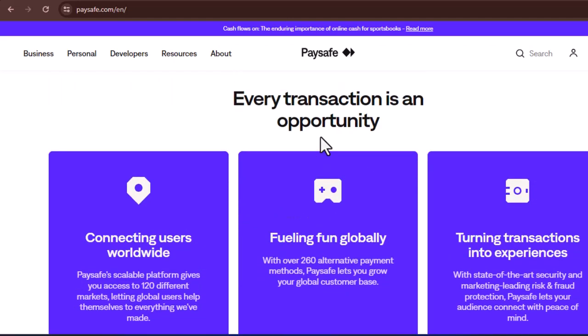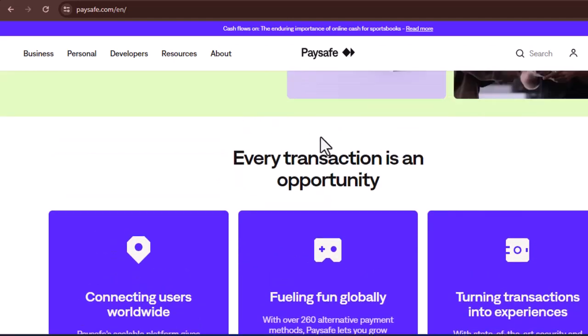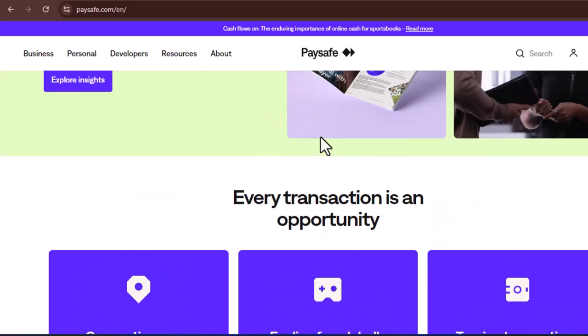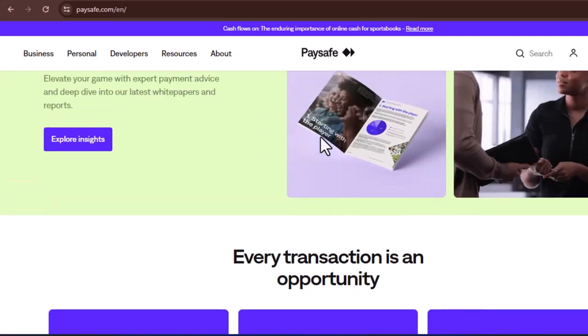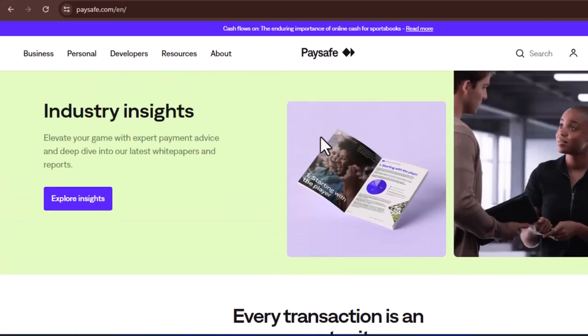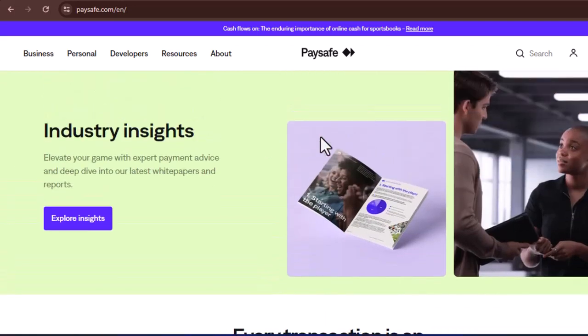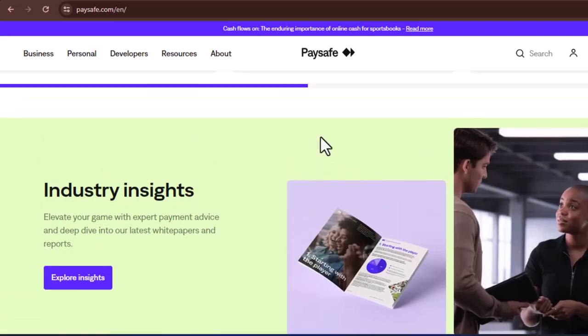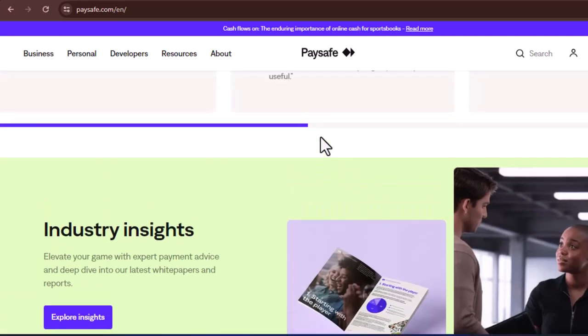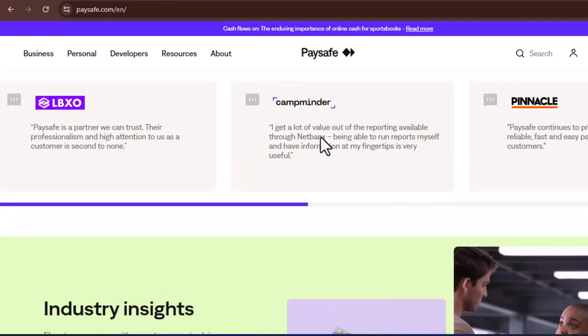The verdict: PaySafeCard a viable option for secure online transactions. Whether you prioritize privacy, value spending control, or lack traditional banking access, PaySafeCard offers a secure and convenient solution for online transactions.